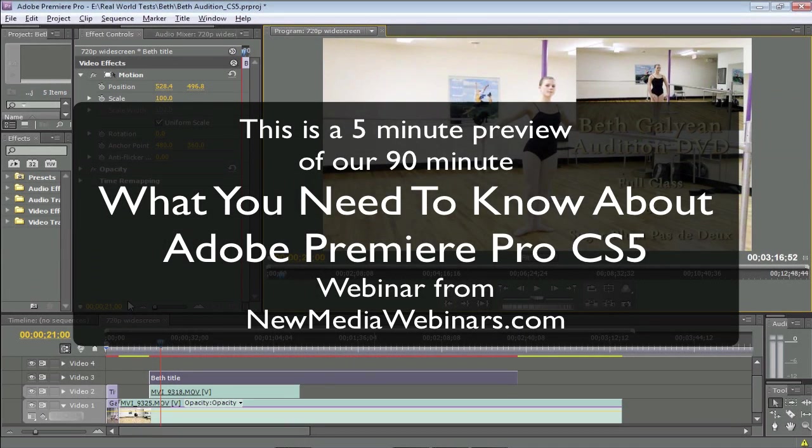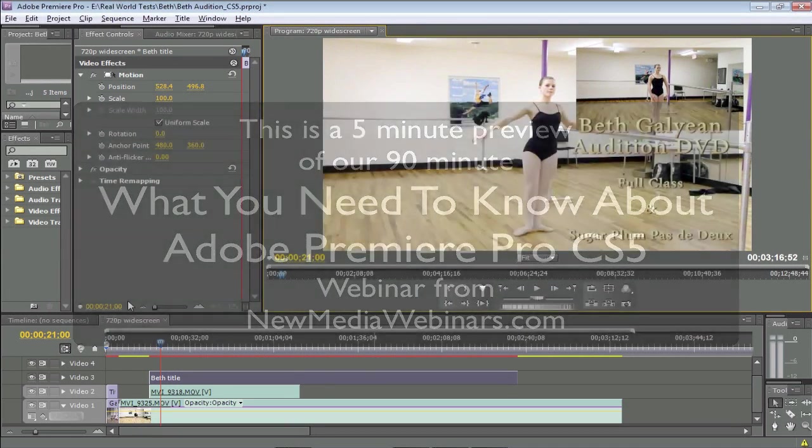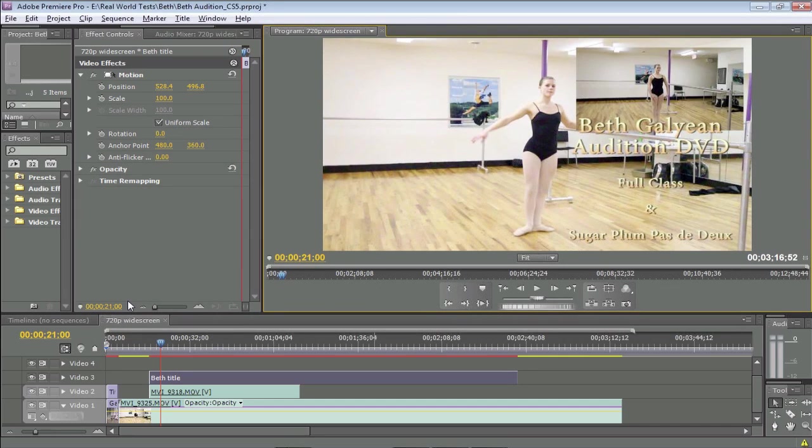Let's spend some time talking about the new Mercury Engine. That's probably the single most important performance-related enhancement to CS5. Mercury Engine is a pretty generic term. It refers to three aspects of the program.